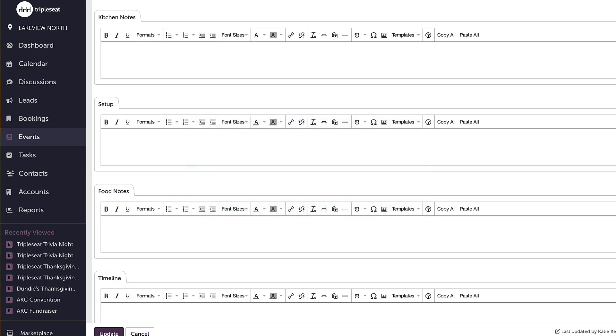Content templates allow you to insert saved information when you are creating event documents. This is most commonly saved text or images. This is going to save you a good amount of time for frequently used notes and photos, as you do not need to manually input them each time. They can be easily dropped into documents as well as discussions.